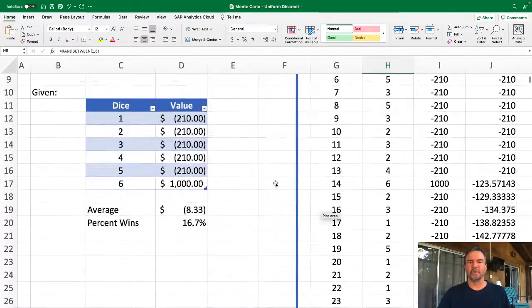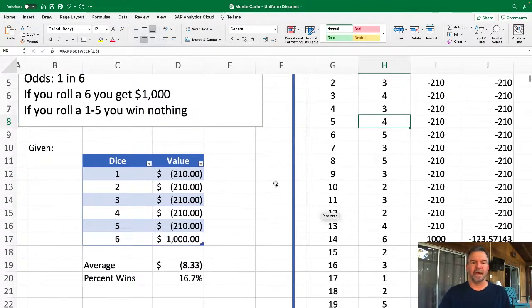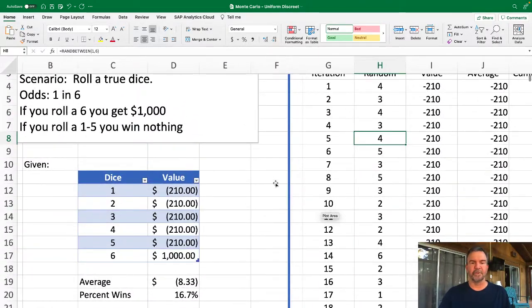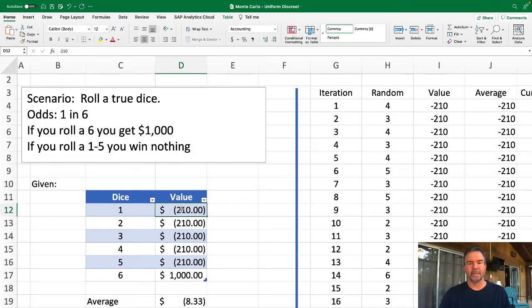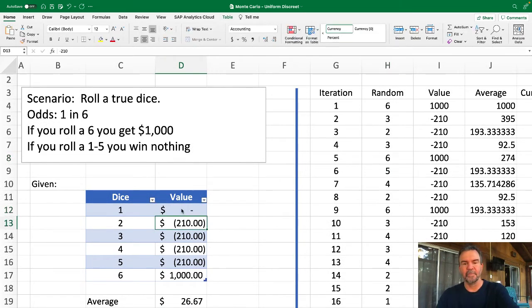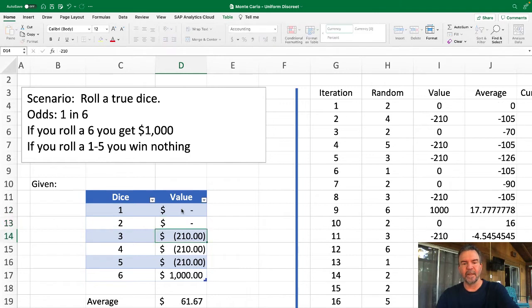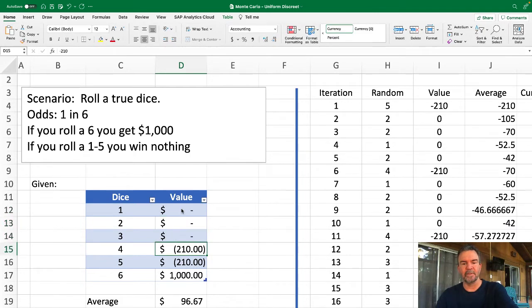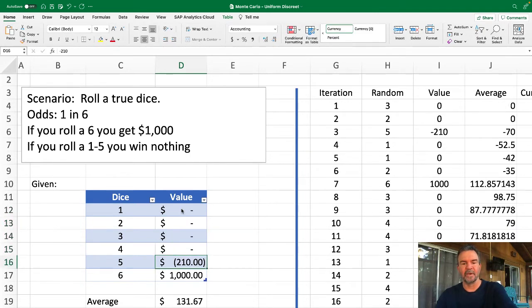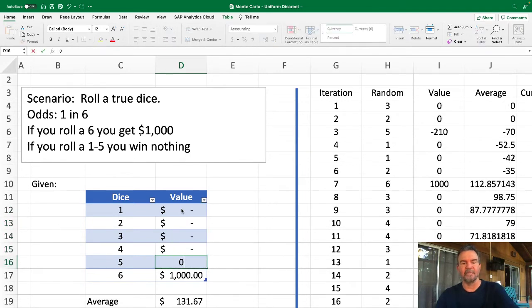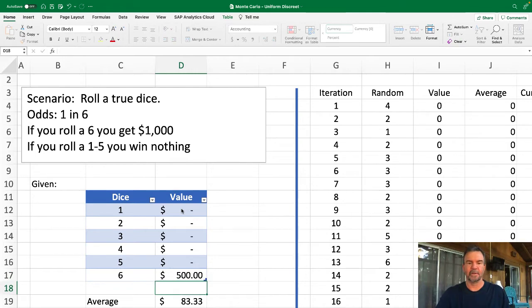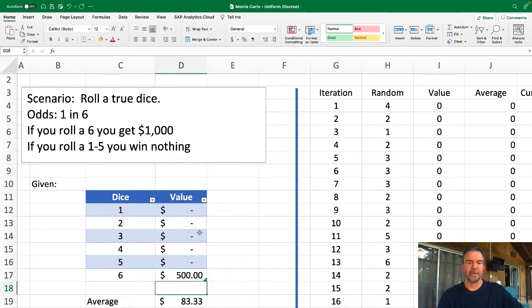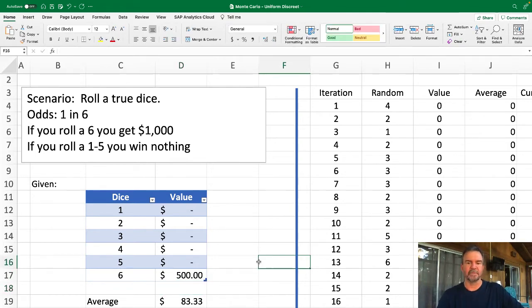As you scroll over here to the left, another thing that you can do is say, hey, well I want to play with this a little bit. Let's assume the odds are a little bit different. Instead I'm not going to win anything, I have one through five, but I could win, we'll say, five hundred dollars if I roll a six.